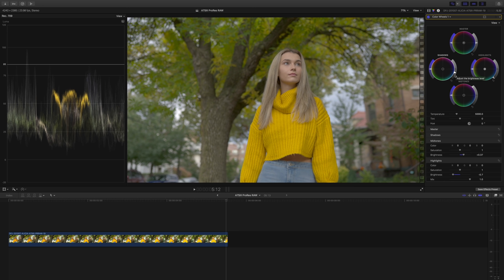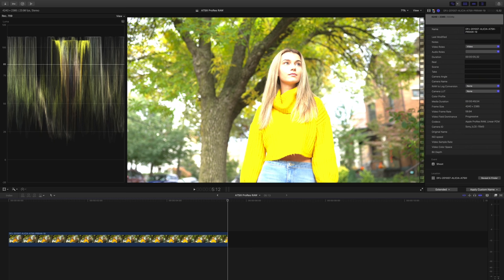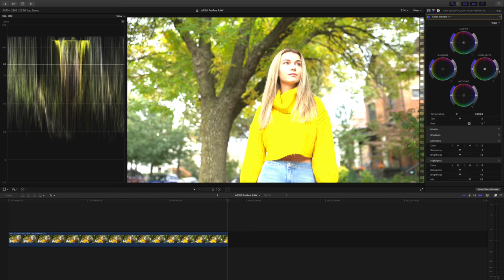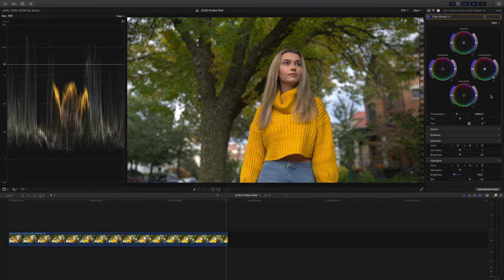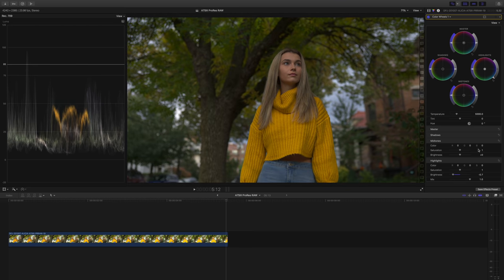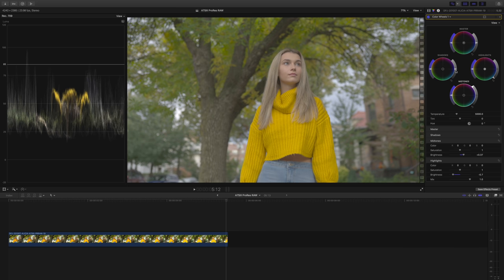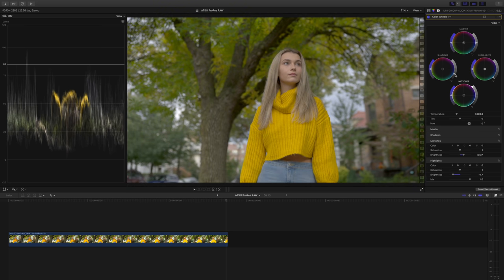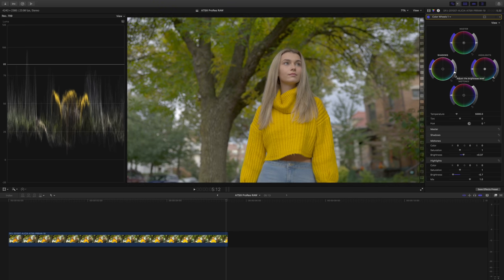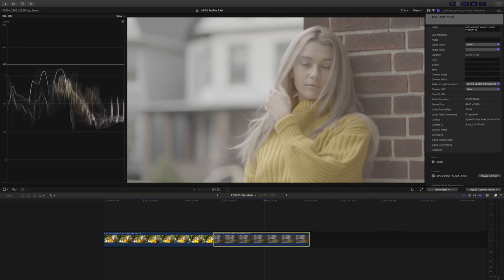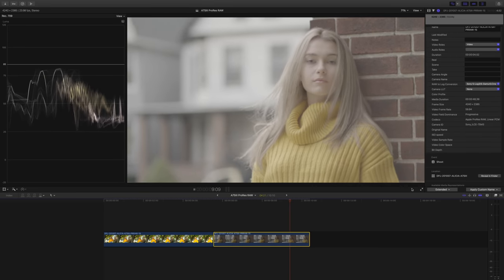Just to be clear, what I just did here by pulling down the highlights was not magically recovering clipped highlights as many claimed in other videos circulating on YouTube. This is just bringing the linear raw's white point value within the monitor's brightness capabilities. No raw voodoo happening here.